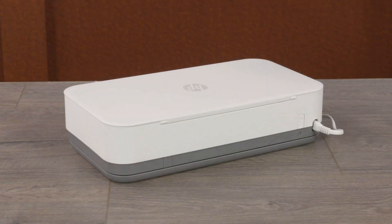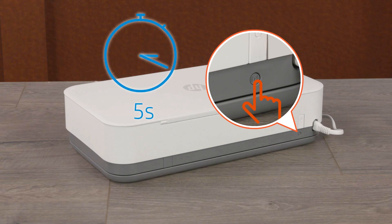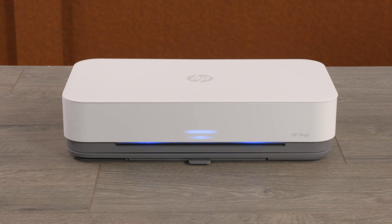For Tango and Tango X printers, press and hold the Wi-Fi button for five seconds until the edge lighting rotates blue.